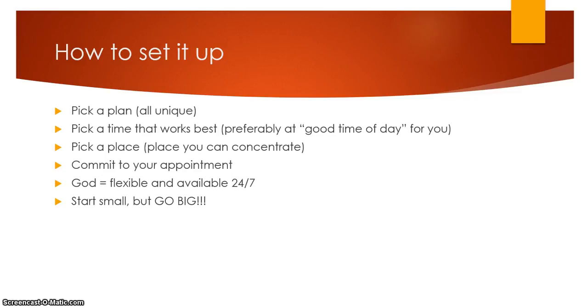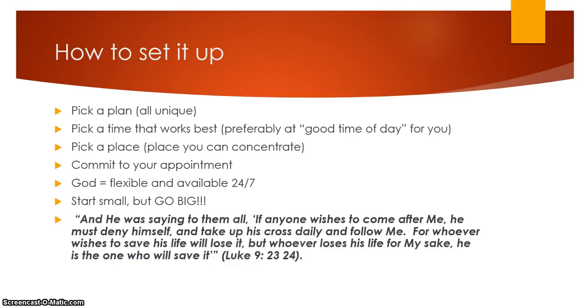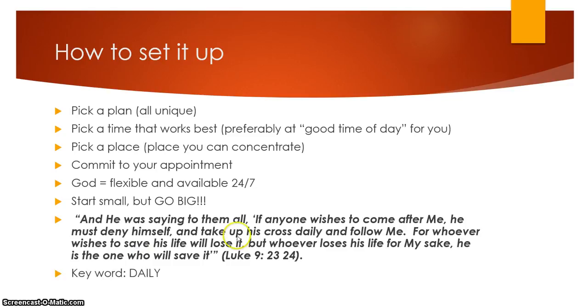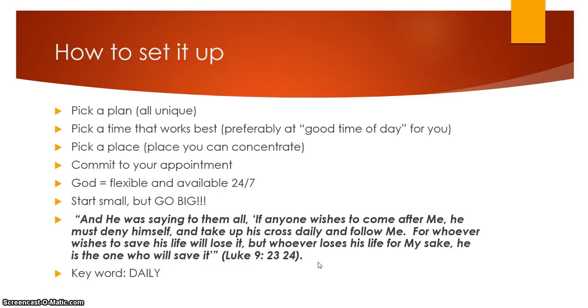My advice to you, if you need to start a quiet time, you start small but you go big later. Start small but go big. I think about Luke 9, verses 23-24, which talks about taking up your cross daily. The keyword there is daily. It's right here. You need to be doing that. He doesn't say take up your cross three times a week. He doesn't say take up your cross on Sundays when you go to church. It's daily. So eventually, you will be going big.